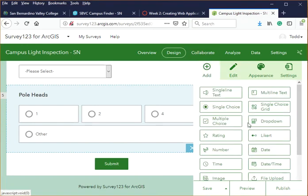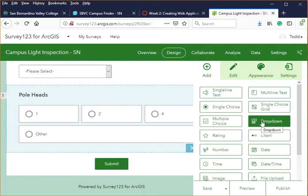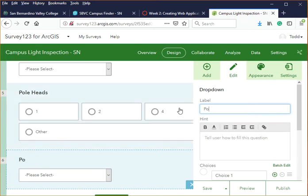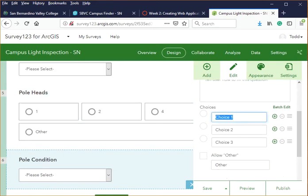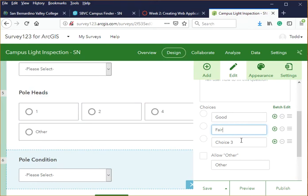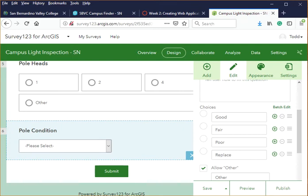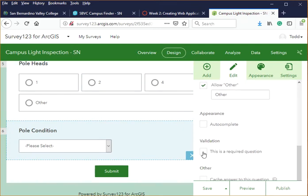We also want to find out the pole condition, so we'll add another Dropdown. Name it 'Pole Condition' and add choices: Good, Fair, Poor, and Needs Replacement. You can also allow an Other option. Hit the plus button to add additional choices and mark the question as required if needed.